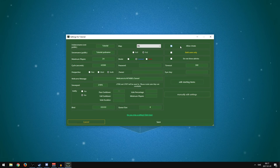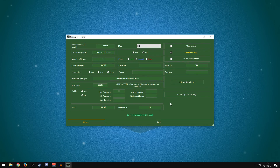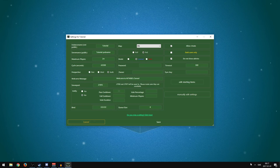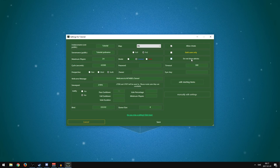For Allow Cheats: I said this wrong in my last video — when you have Allow Cheats on, it's your admins who can use cheats, not all players. Gold Usage Only means only players who have bought the Gold upgrade in Unturned can play on your server. Do Not Show Admins hides admins in the player list — normally admins have a blue hammer and blue name next to them when you press M. I'm going to leave that off.